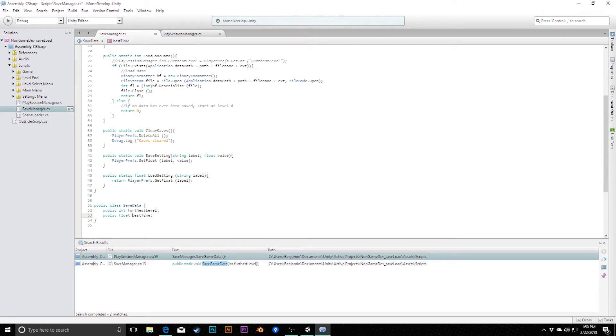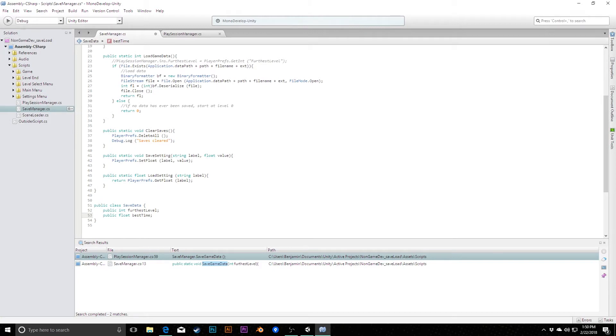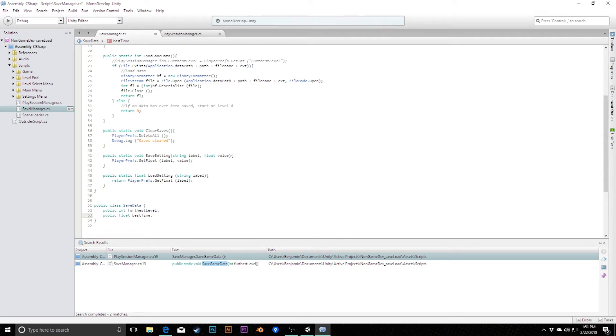We could even make this if we really wanted to, like an array of times, something like that. Really anything that you can store, any data you can store, pretty much you can put into here. There are a few exceptions to that, namely Unity's own structs. Things like vector3s and colors in Unity aren't actually serializable. So if you try to store those, you will get an error. You'll need to store those in your own custom version of them that you've marked as serializable. But like I say, for most basic things like ints, floats, strings, things like that, you can absolutely do.